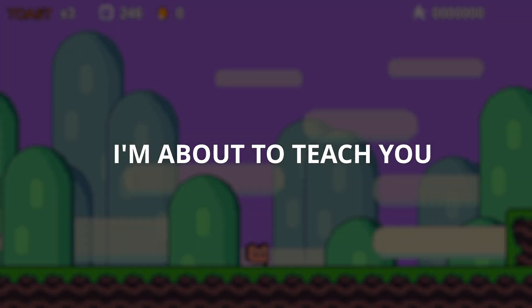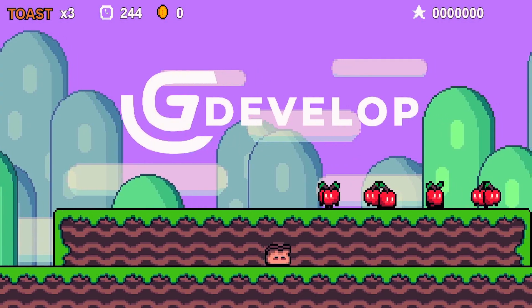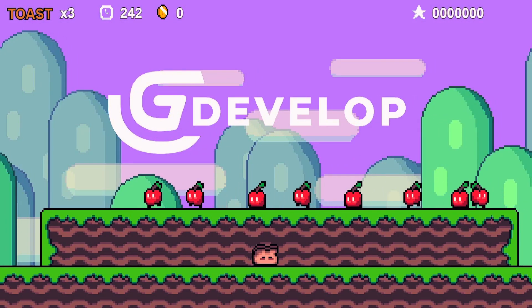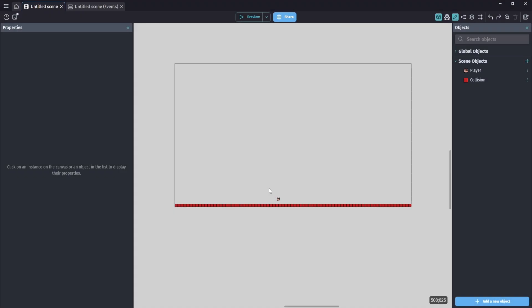I'm about to teach you how to parallax in GDevelop 5. Hey everyone, Alex here. Thanks for joining me here on the canvas.